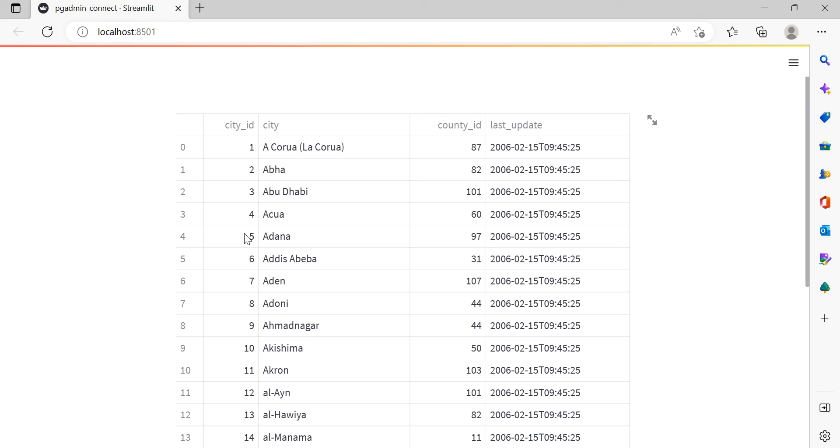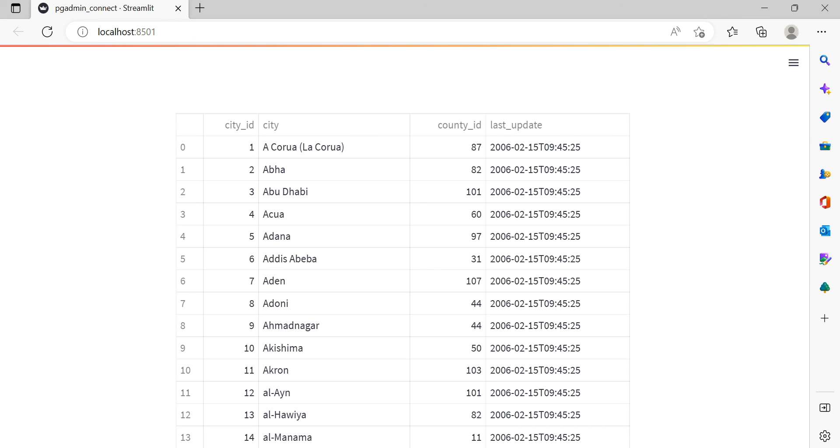We already covered how to create dashboards, so if you want to make anything in Streamlit, you can directly connect with the database, analyze your data, and make a dashboard. I will upload both files in the description. Thank you so much, thank you for watching this.